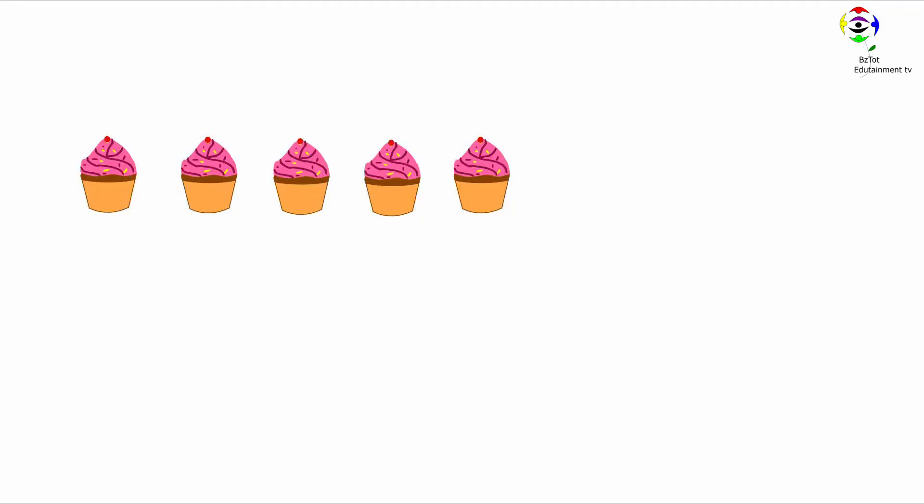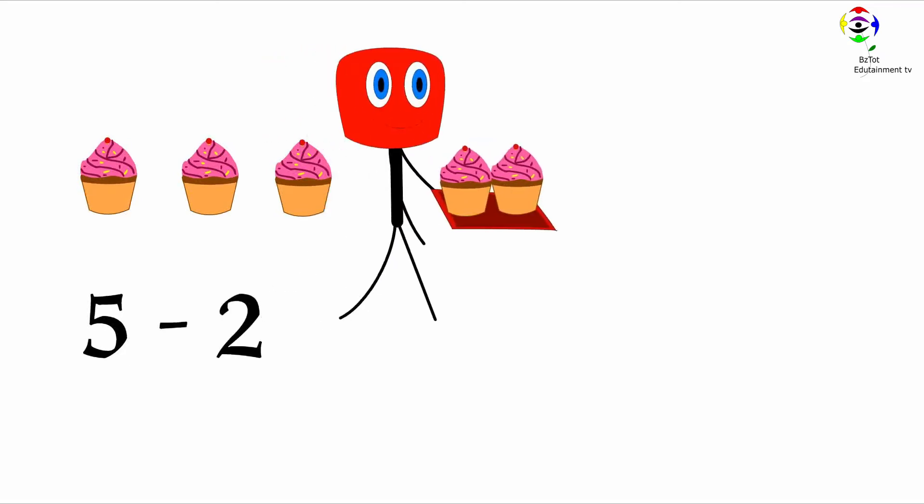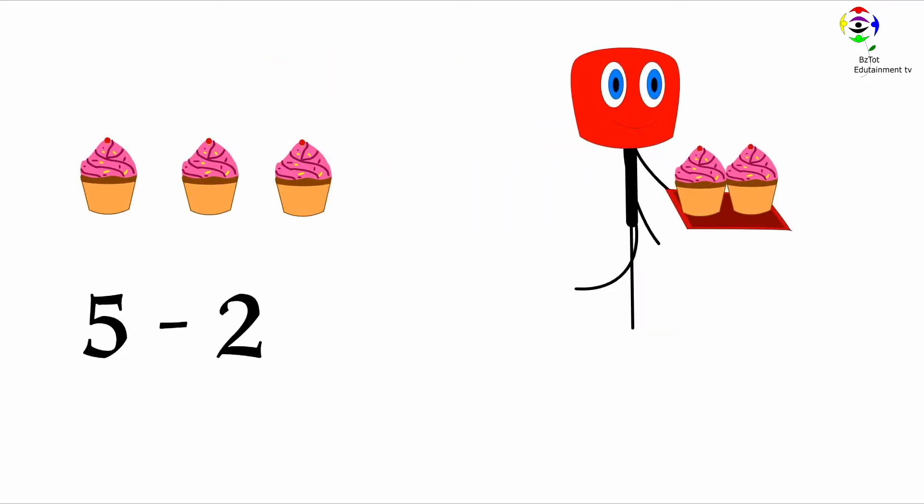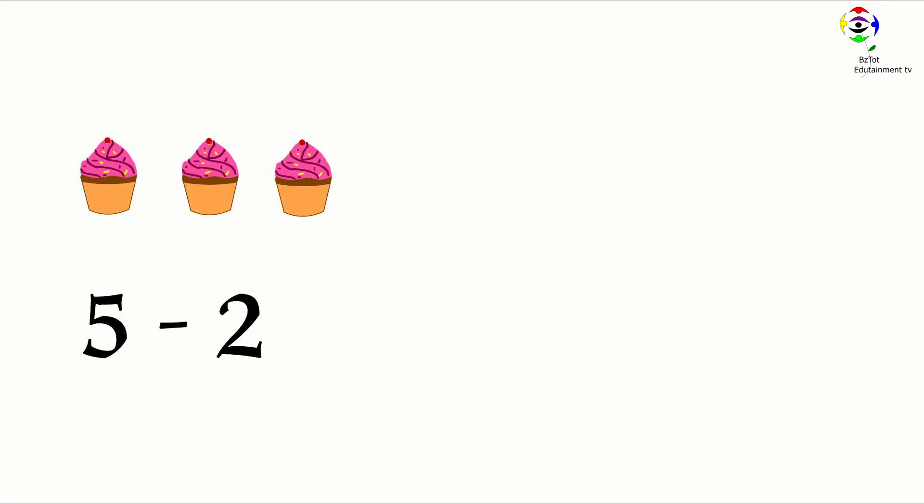We have one, two, three, four, five. Five cupcakes. Mr. Sticky took two. Let's see how many we have left.